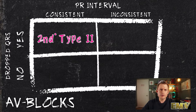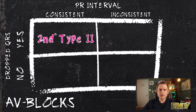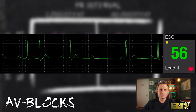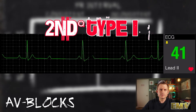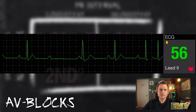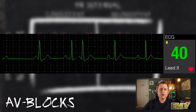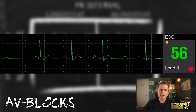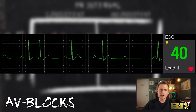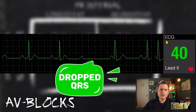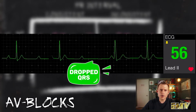For the top right corner, a rhythm with an inconsistent PR Interval and a drop in the QRS complex is the second degree type 1. As you can see, the PR Interval here is inconsistent and there's a drop in the QRS complex. Second degree type 1 rhythms will often follow a pattern of a lengthening PR Interval before the drop.